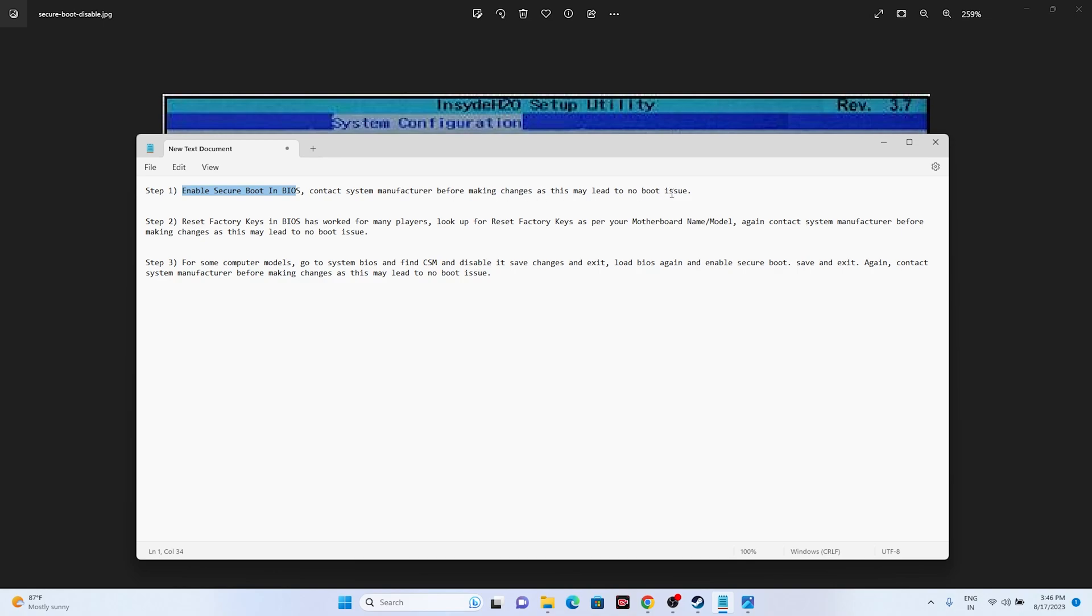Before making the changes, as this may lead to boot issues, once you make the changes and enable the secure boot in the BIOS, you have to try this whether the issue is solved or not. If you're still facing the issue, the next one is we have to reset the factory keys in BIOS.